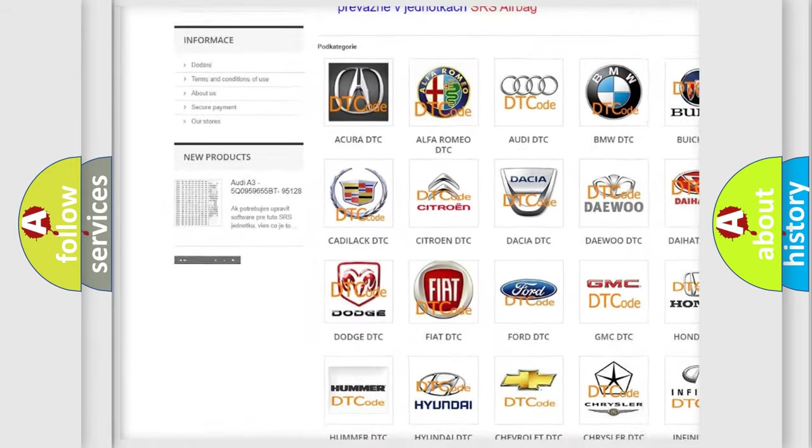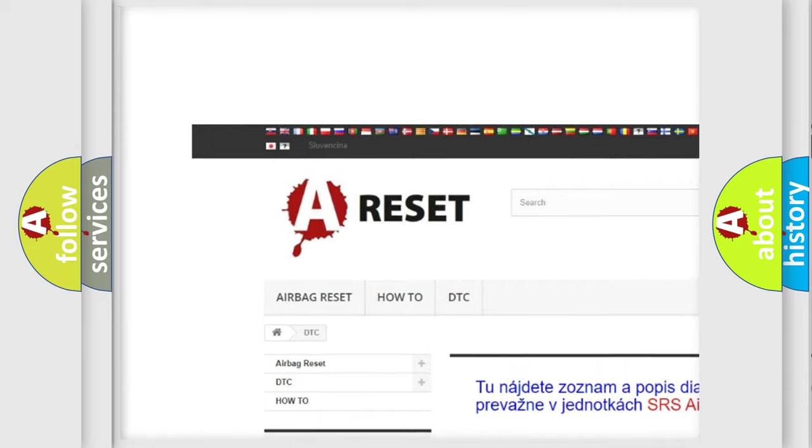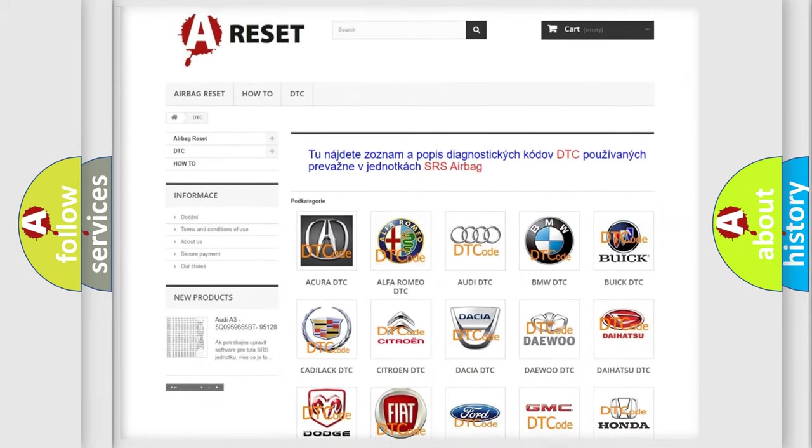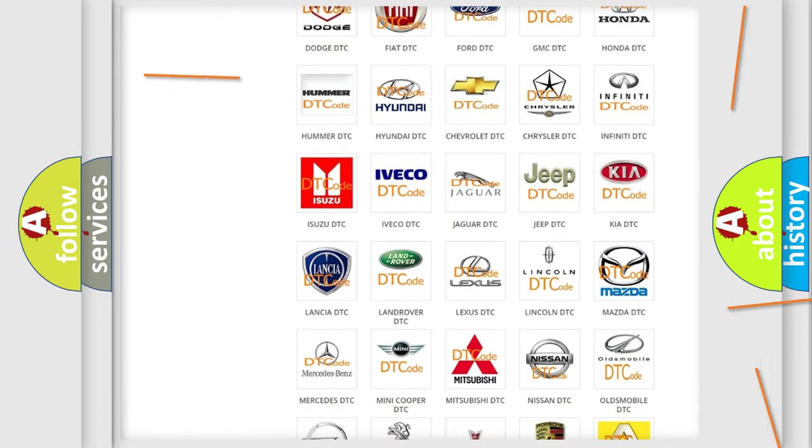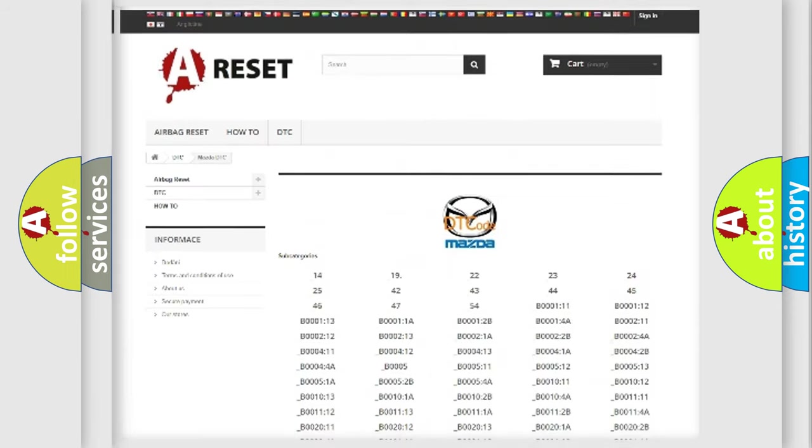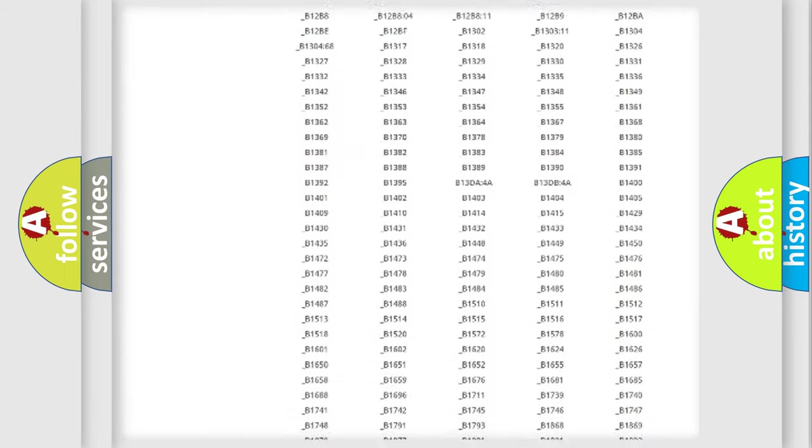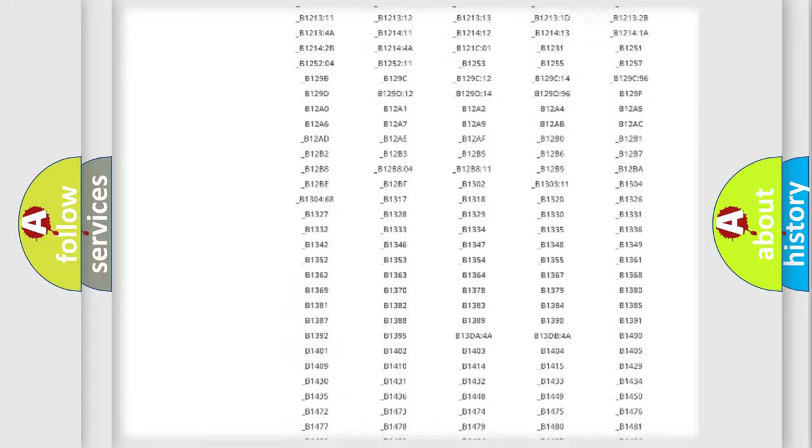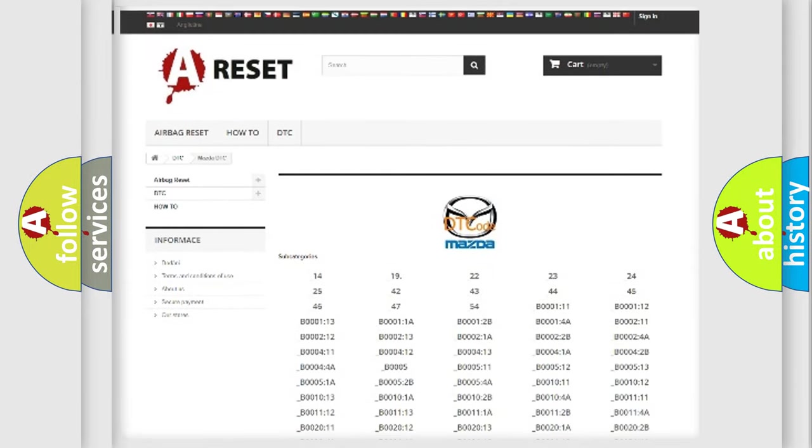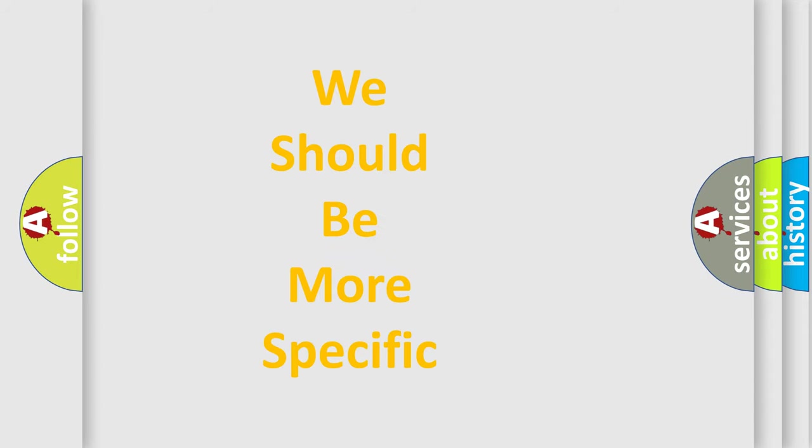Our website airbagreset.sk produces useful videos for you. You do not have to go through the OBD2 protocol anymore to know how to troubleshoot any car breakdown. You will find all the diagnostic codes that can be diagnosed in Mazda vehicles, and also many other useful things.